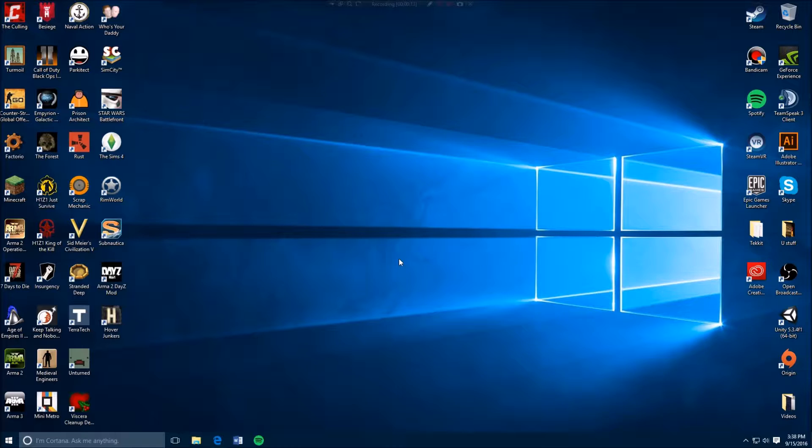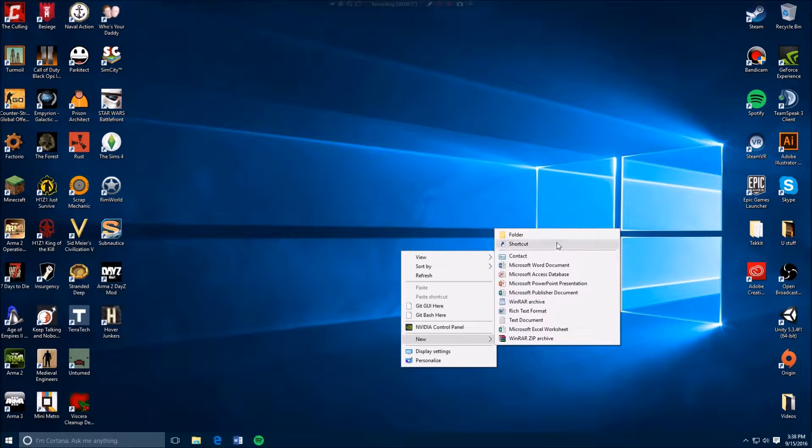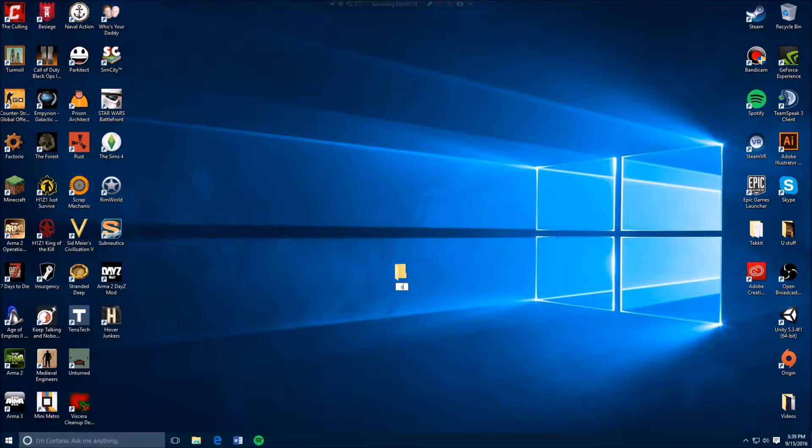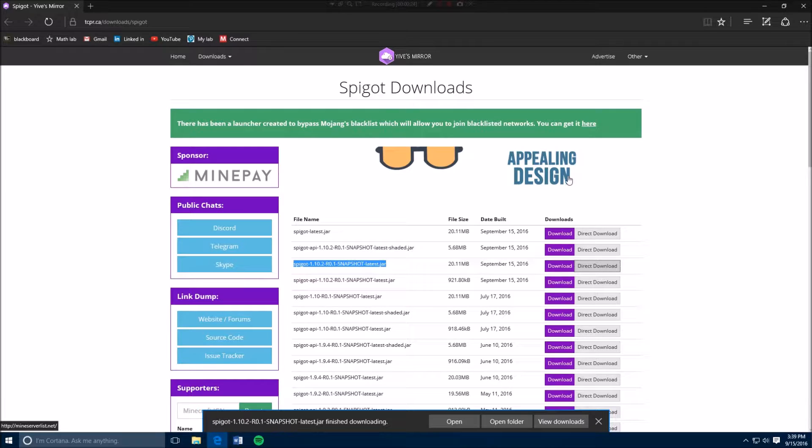First thing you want to do is create a new folder. You want to name it whatever you want, I'm just going to call it server. Next thing you want to do is go to the first link in the description.